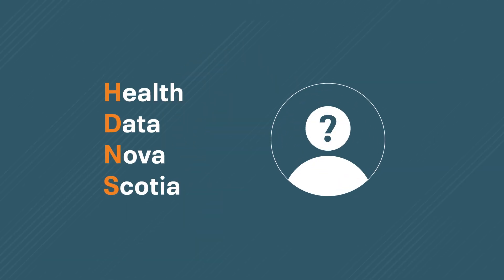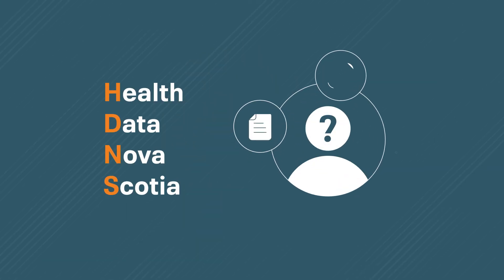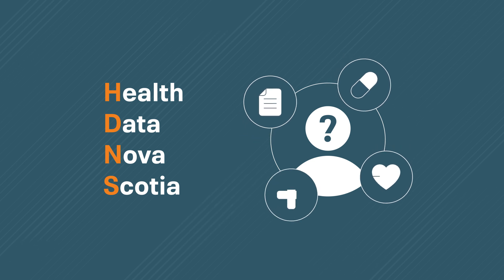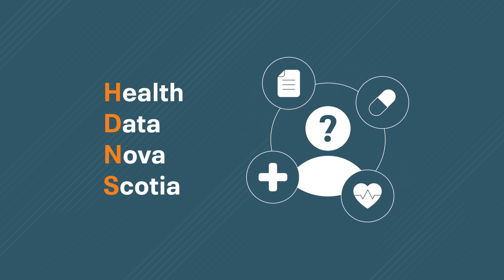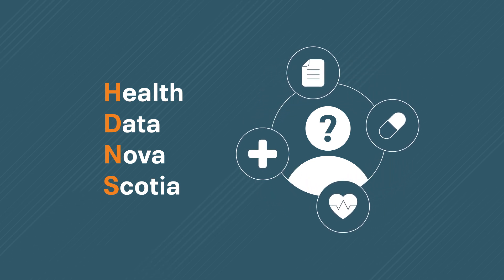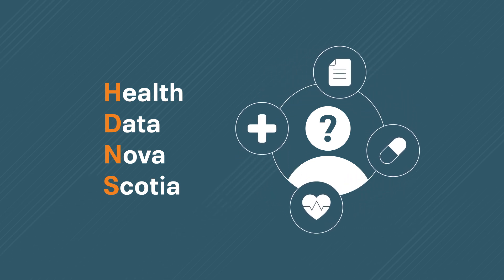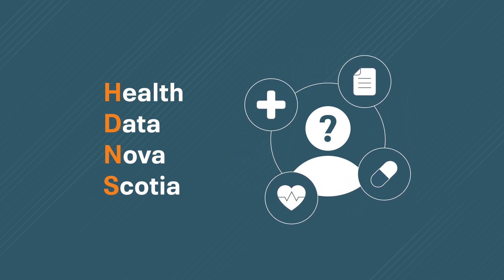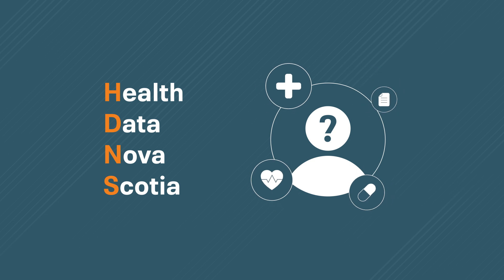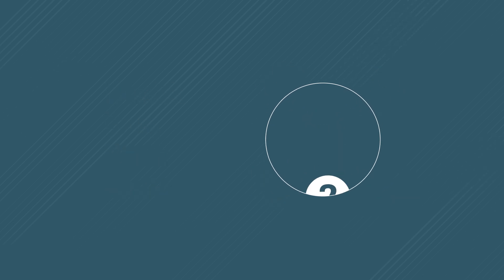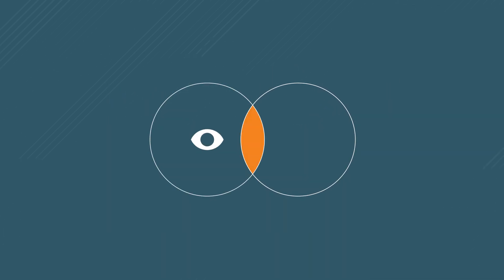That's Dr. Samuel Stewart with Health Data Nova Scotia at Dalhousie University. Within Dalhousie, Health Data Nova Scotia is a research unit that provides access to de-identified health administrative data for the purposes of research. The HDNS team has found a unique solution to address the conflicting interests between privacy and the public good.